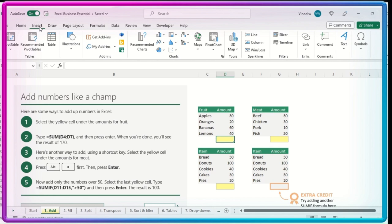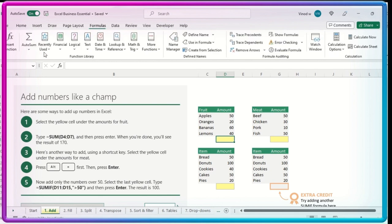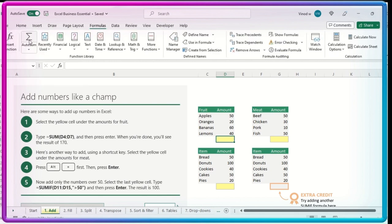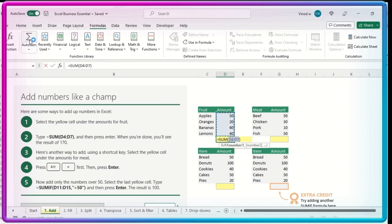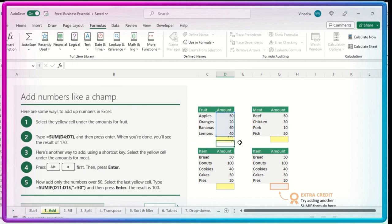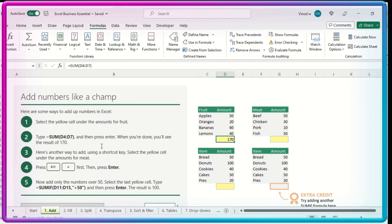If the function option is not available over here, you can directly go to Formulas. Here is the option called AutoSum. You can click over here. See the particular option, sum equals D4 to D7, and then press Enter. You will get the results like this.